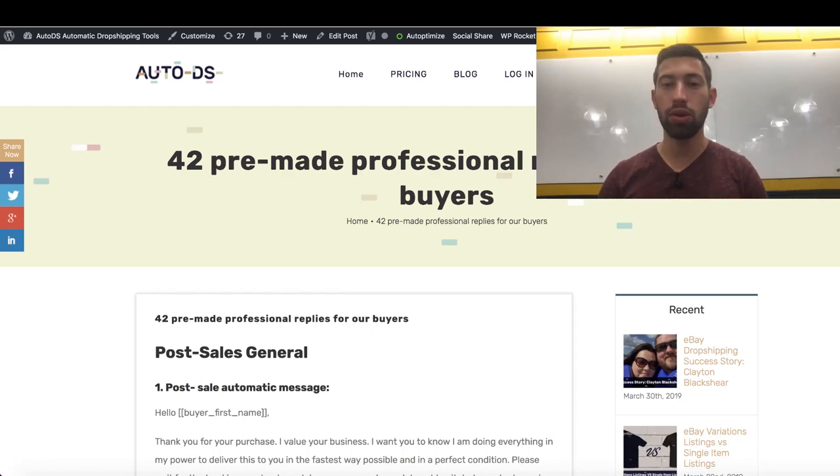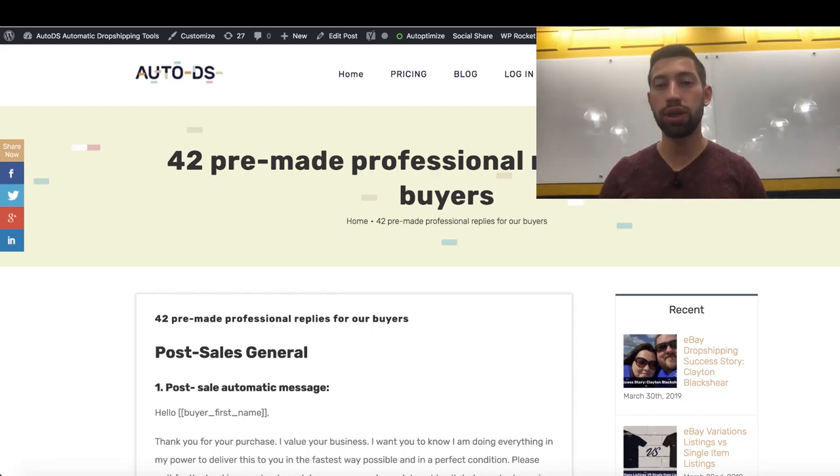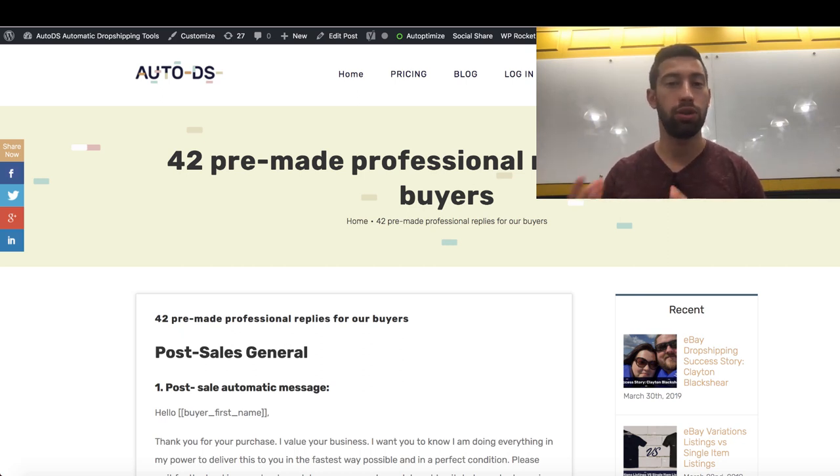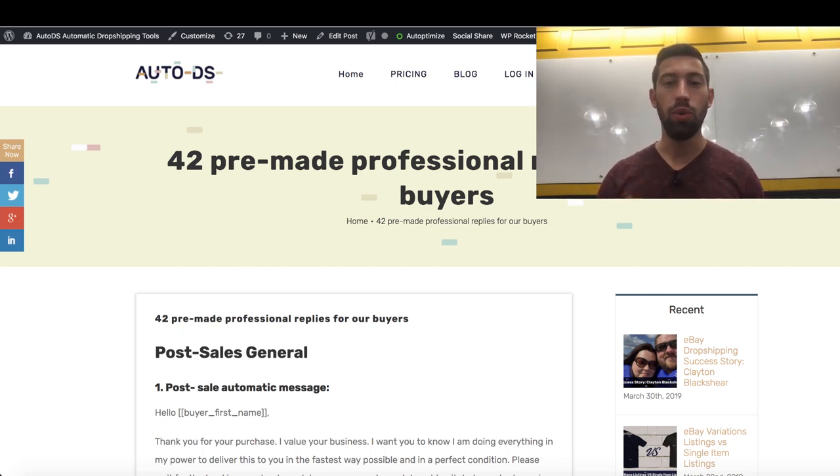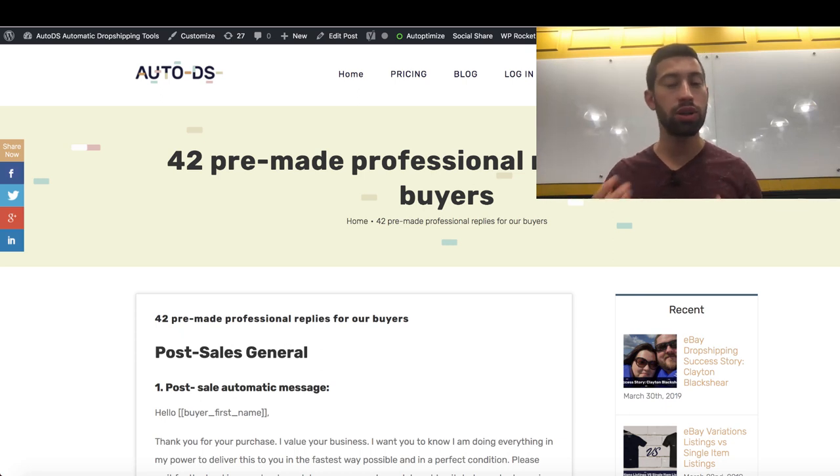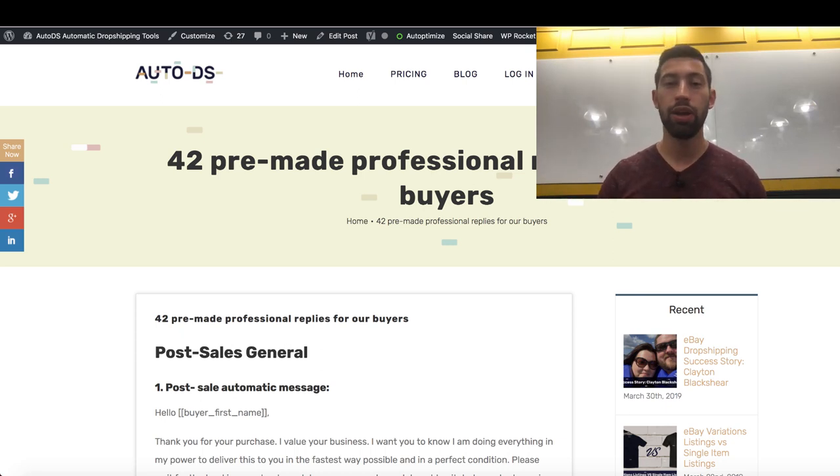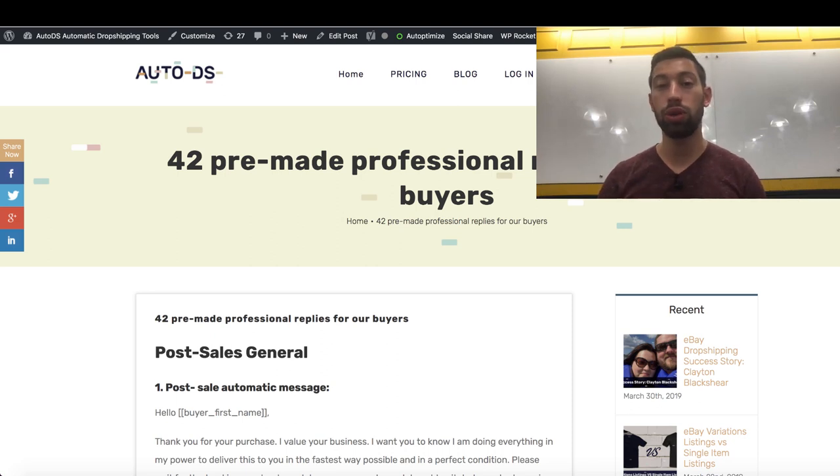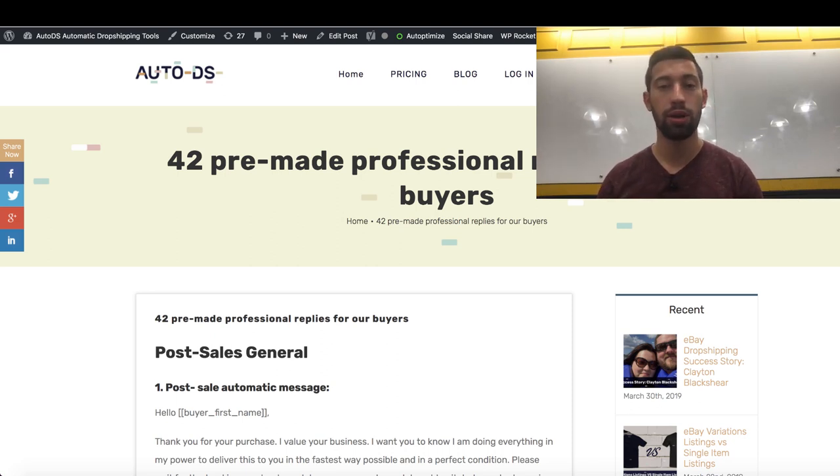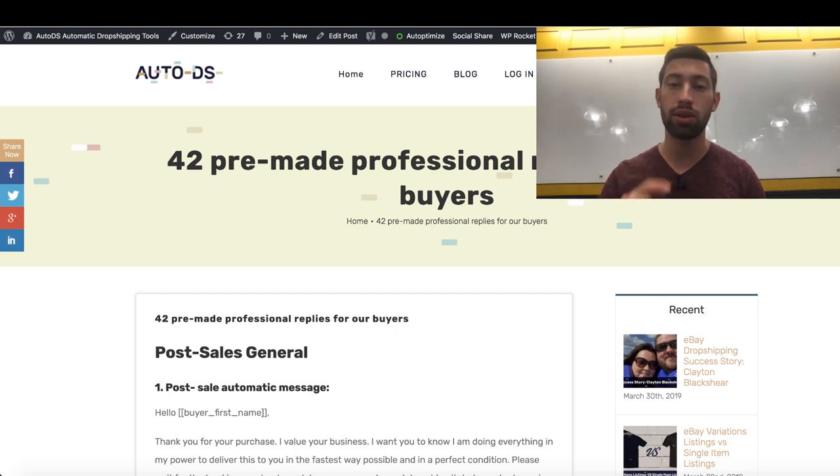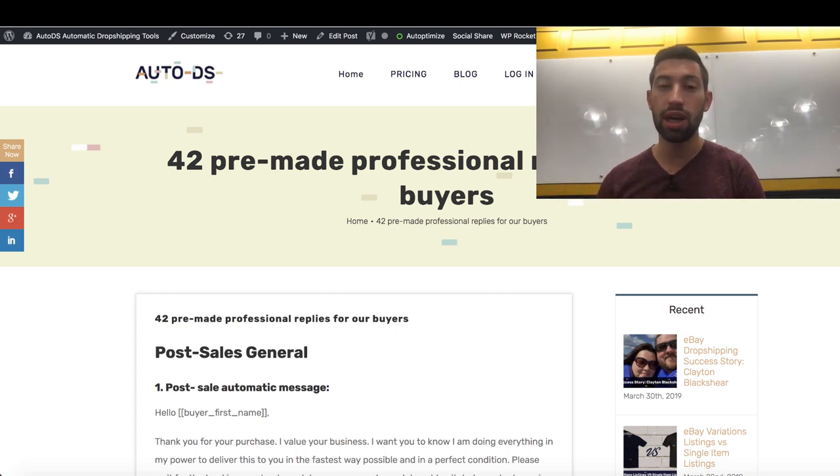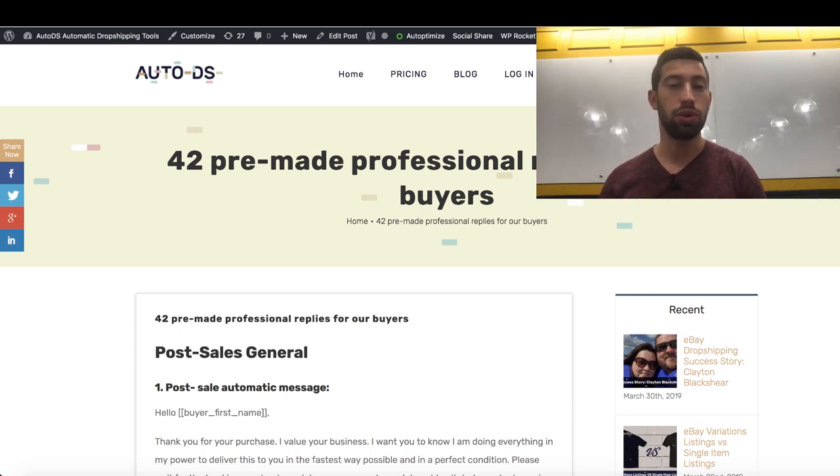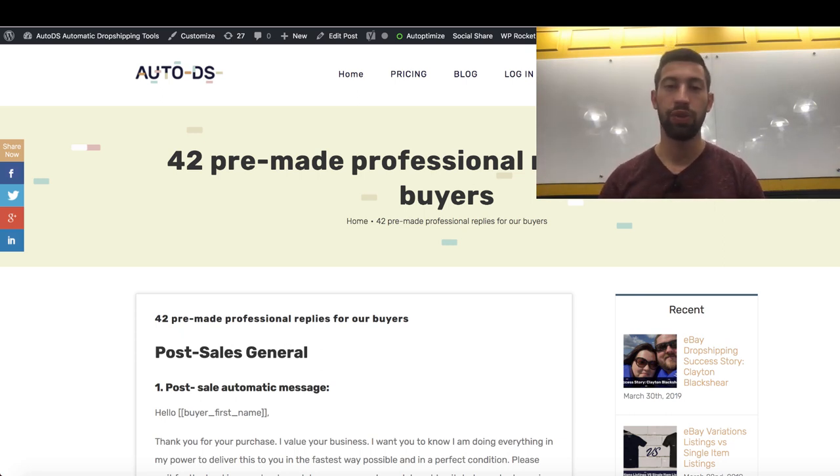Hello everybody, in this video I want to show you a free gift which we created for you to help you manage your customer service and customer support in your eBay dropshipping business. When it comes to many stores, or if you just want to save time, it's very important to have some pre-made replies which you can send to your buyers with one click. It will save you a lot of time and I really recommend you work this way, so this is why we created this gift for you.